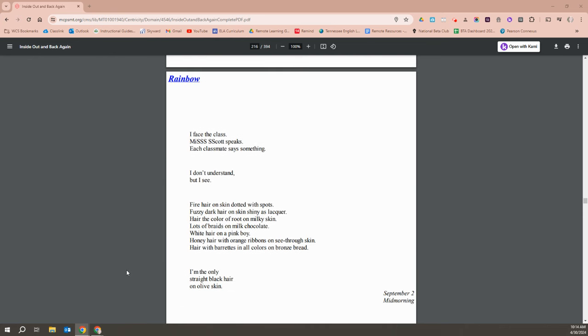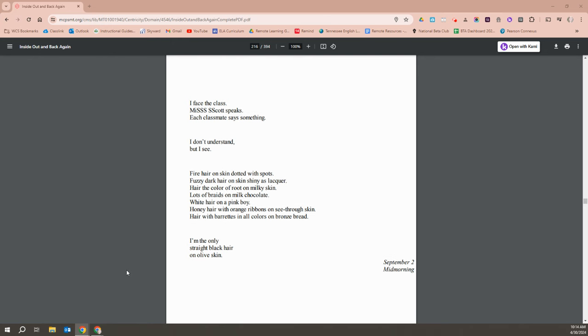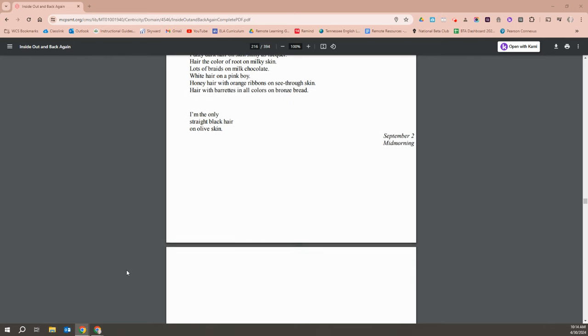I face the class. Miss Scott speaks. Each classmate says something. I don't understand, but I see. Fire hair on skin dotted with spots. Fuzzy dark hair on skin shiny as lacquer. Hair the color of root on milky skin. Lots of braids on chocolate milk. White hair on a pink boy. Honey hair with orange ribbons on see-through skin. Hair barrettes of all colors on bronze bread. I'm the only straight black hair on olive skin.